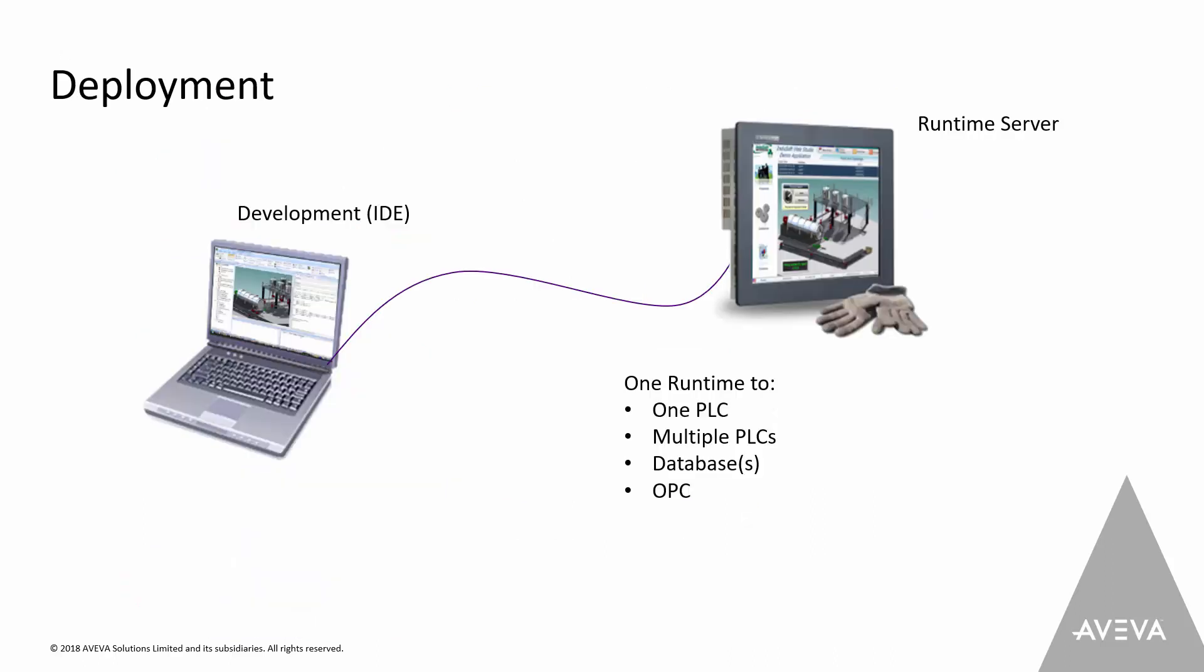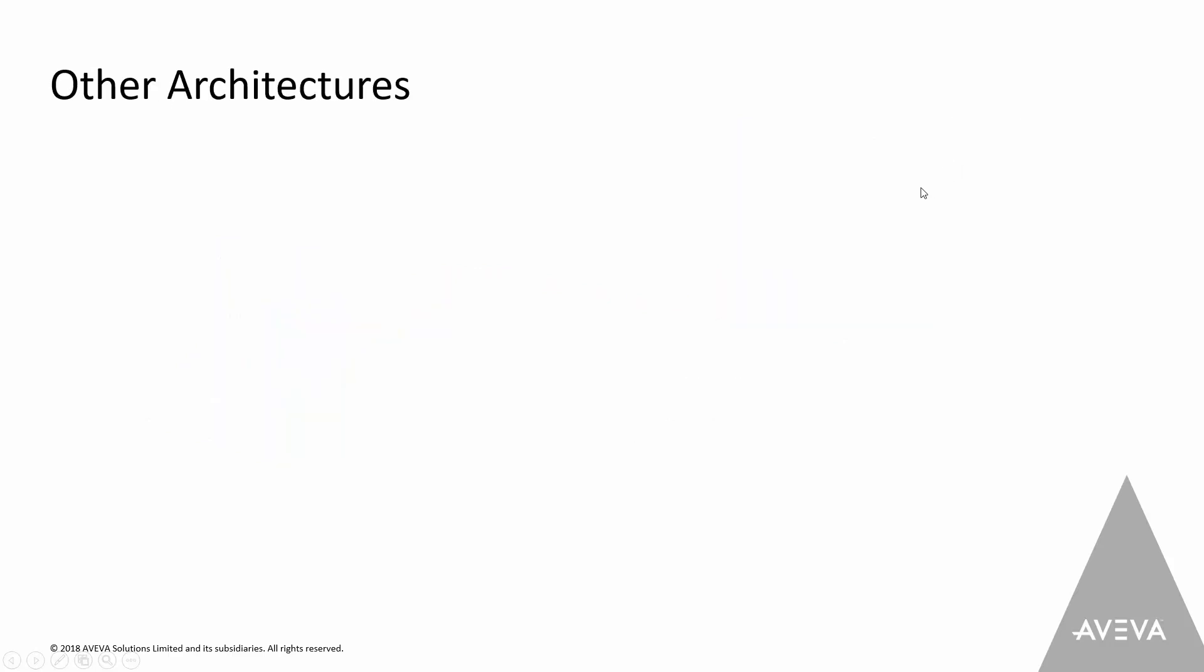Taking this idea of developing a project and then deploying it to a runtime. That runtime server could be on a server class machine, it could be on a laptop, a desktop, an industrial PC. I just want to make sure that you don't confuse this name server. This is what we call the runtime. This does not have to be a server class piece of hardware. It can be any runtime that's capable with the specs running the software.